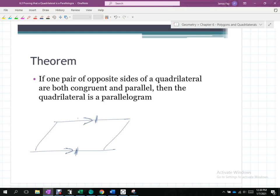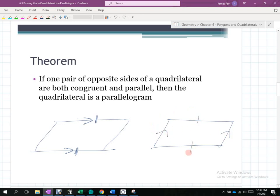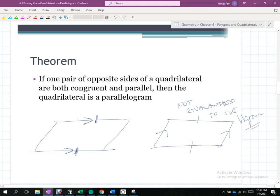Be careful: if one side is parallel to another side, and a different side is congruent to yet another side — that does not guarantee a parallelogram. It might only be a trapezoid. The theorem requires one set of opposite sides having BOTH conditions — parallel and congruent — simultaneously.